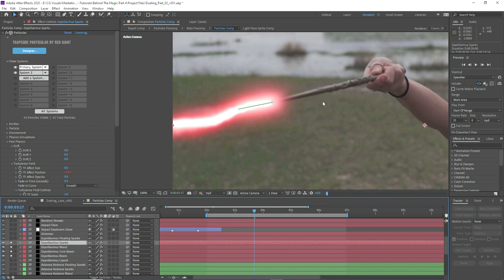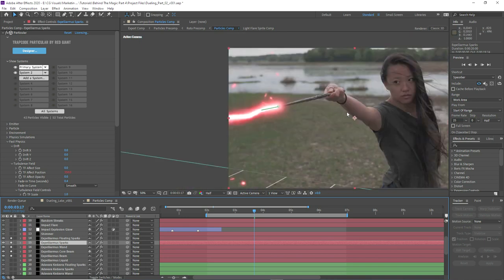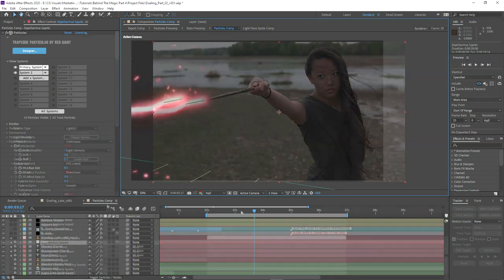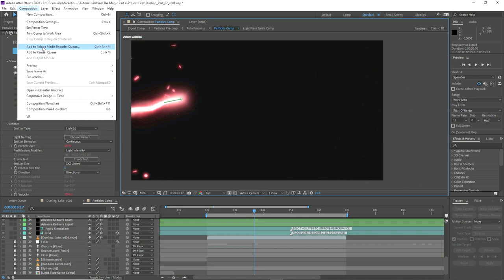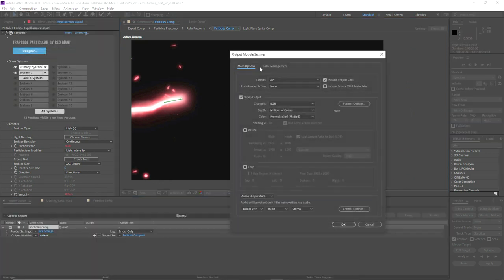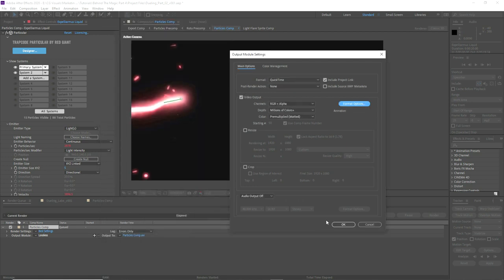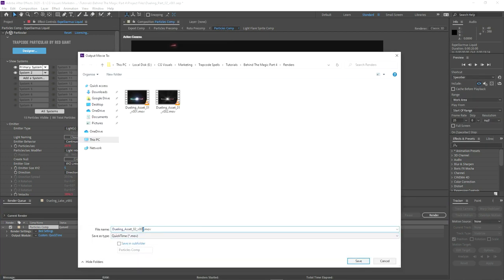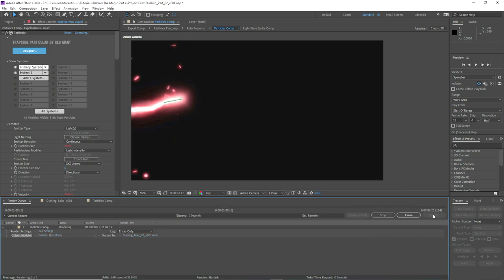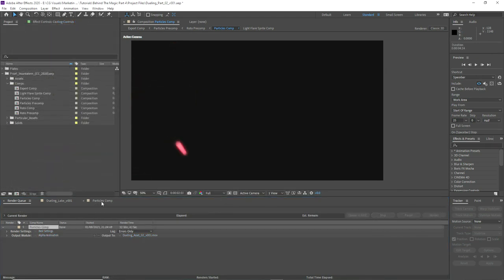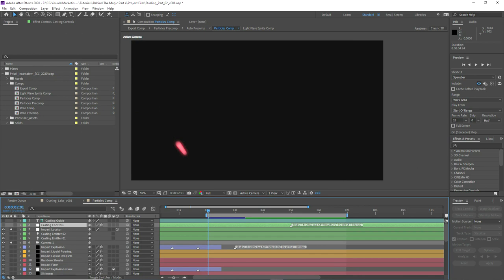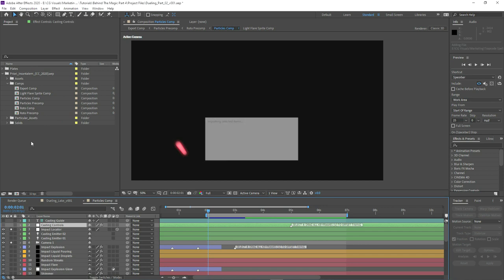We just need to make sure that we move that back and now everything will be correct as intended. For this effect we're only going to really need the beam and the floating sparks that kind of fill the screen a little bit. Now it's just a case of rendering this at full res so we can move into the export comp. We're rendering this as an asset with the animation codec. That only took 30 minutes this time because we didn't have the entire effect being rendered.